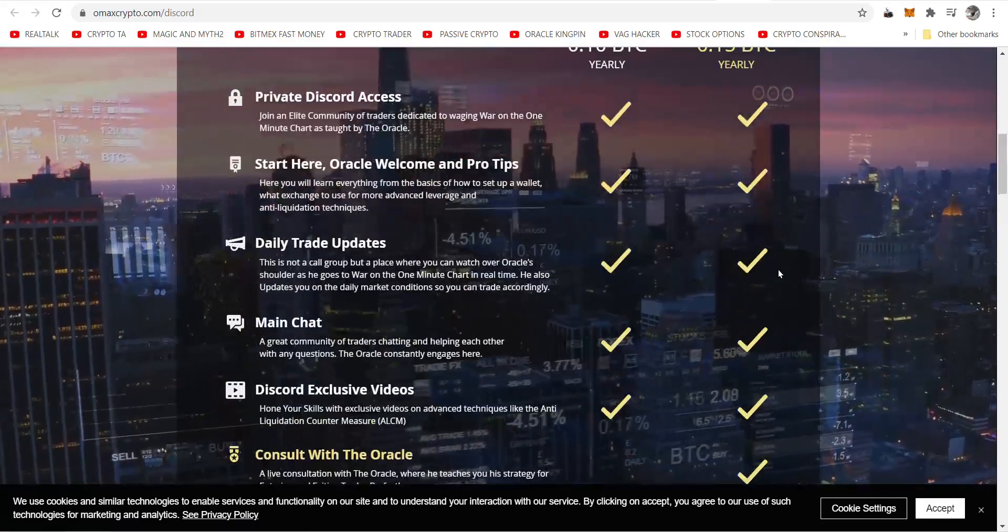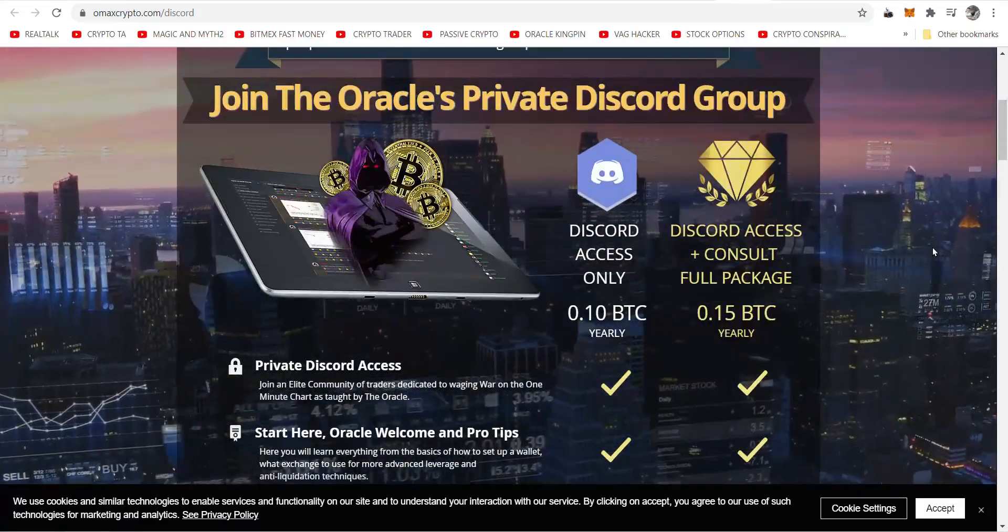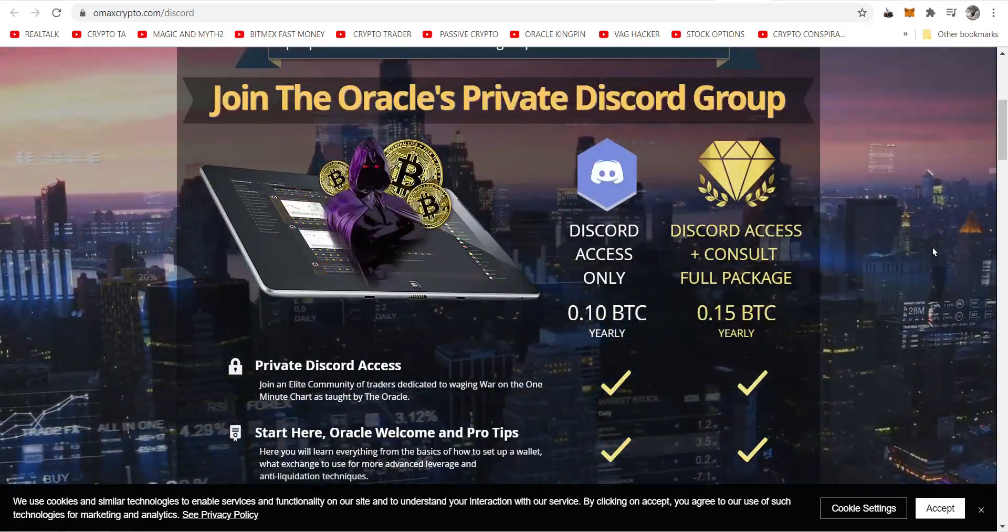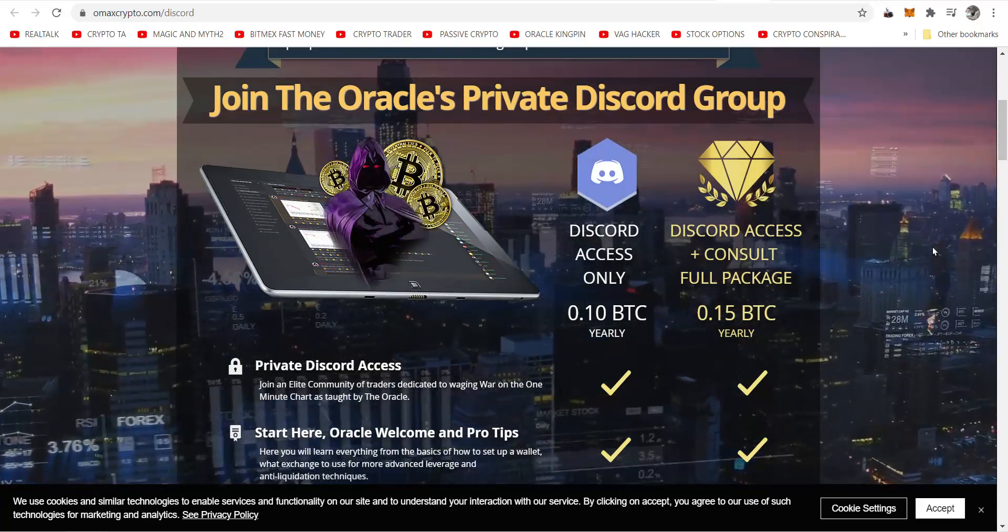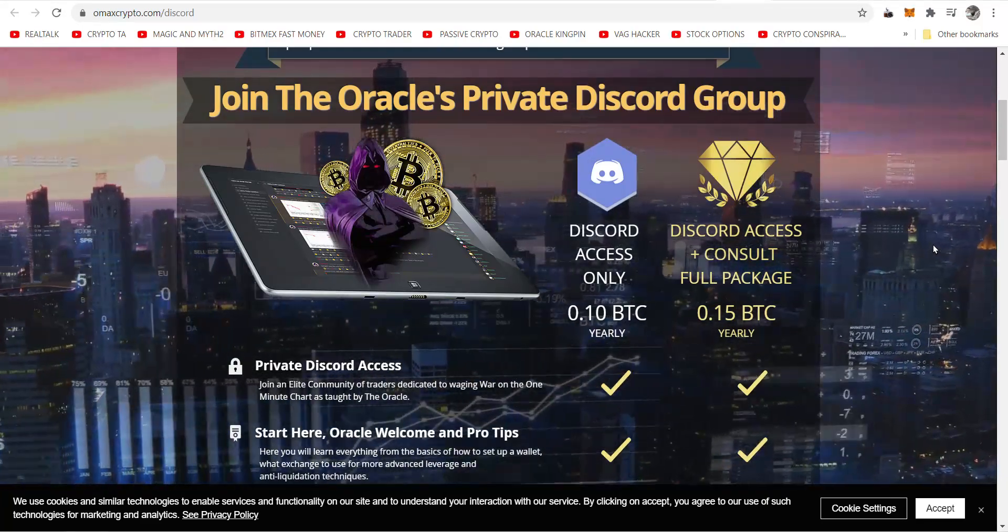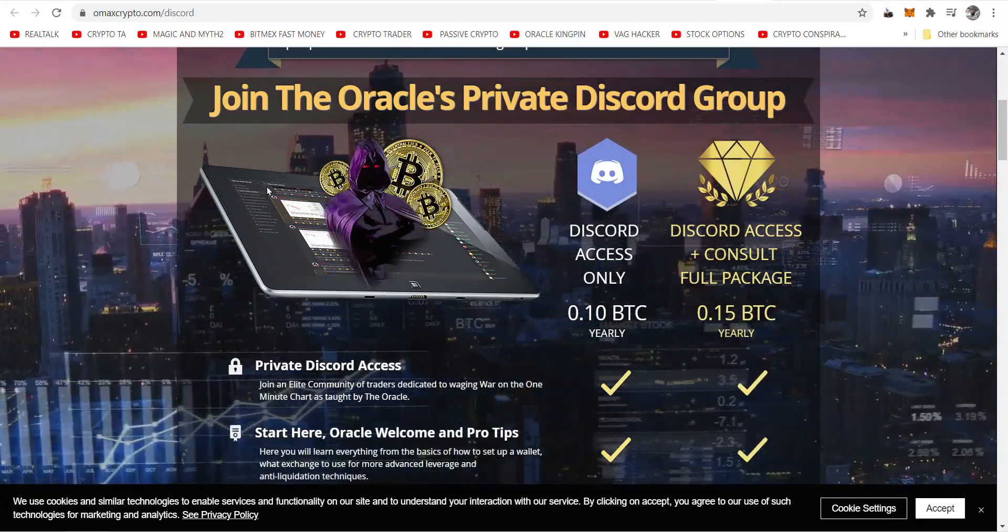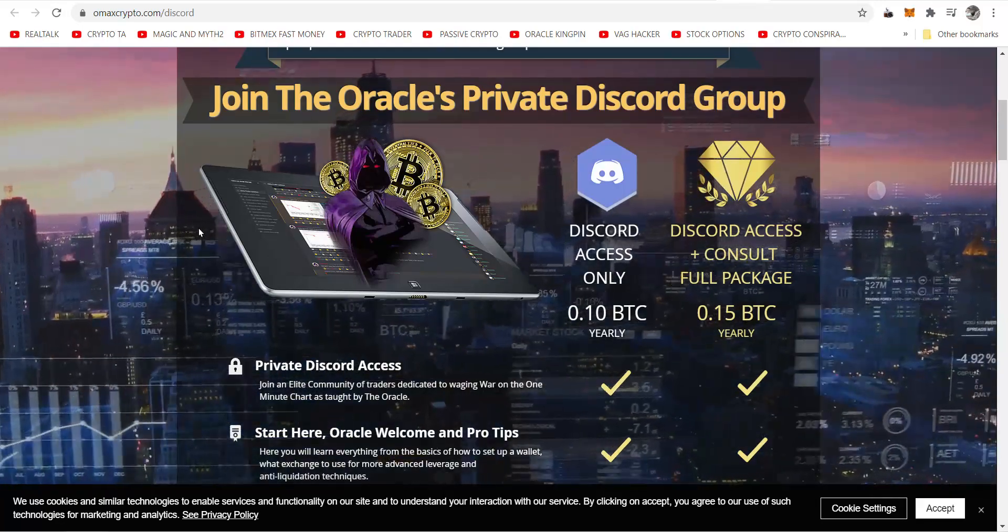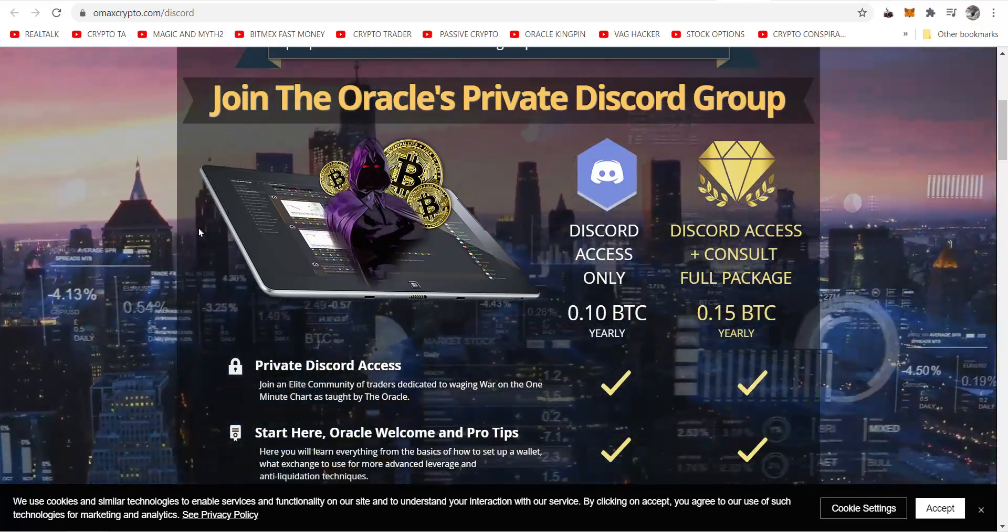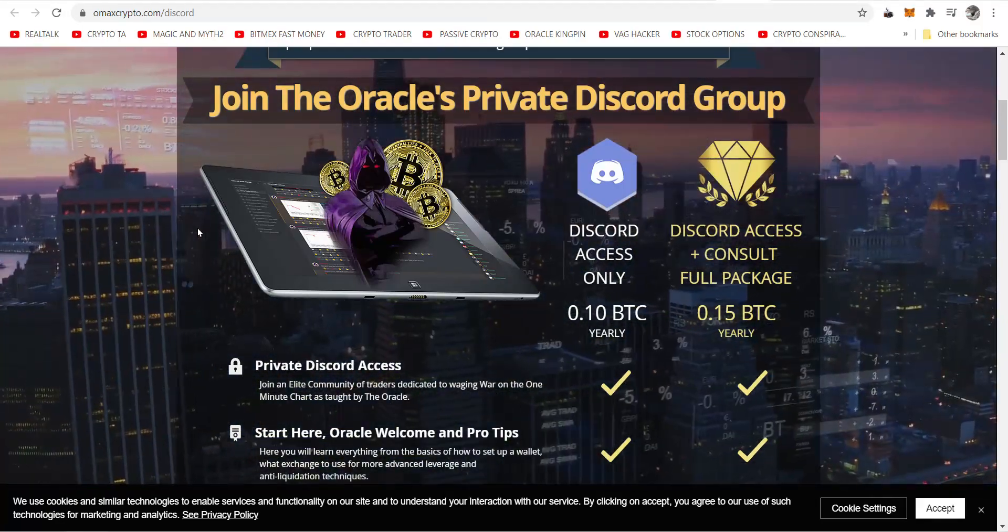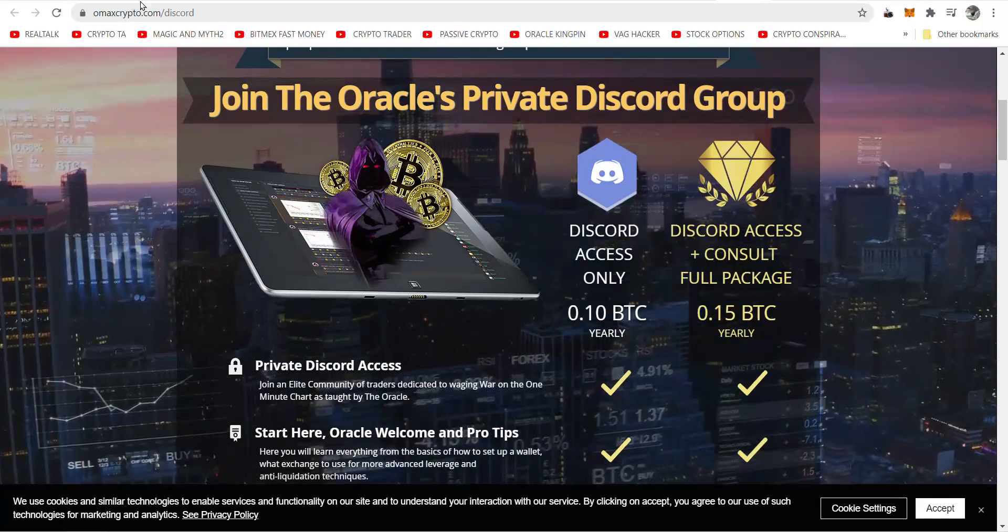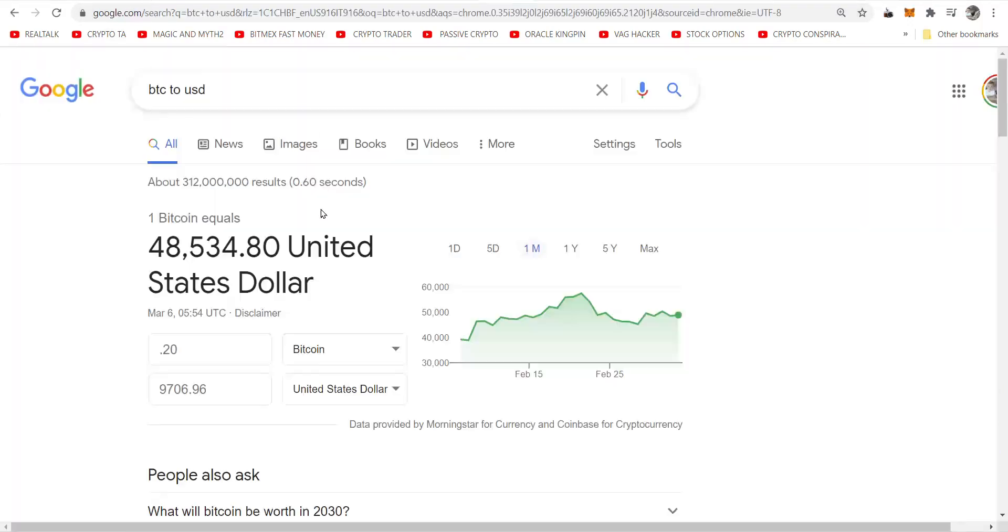Fake Oracles, phonies will impersonate me in the comments with a WhatsApp number or to contact me. It's not me. I don't contact you like that. I'm on Telegram. I will never solicit you. You can only get in touch with me.